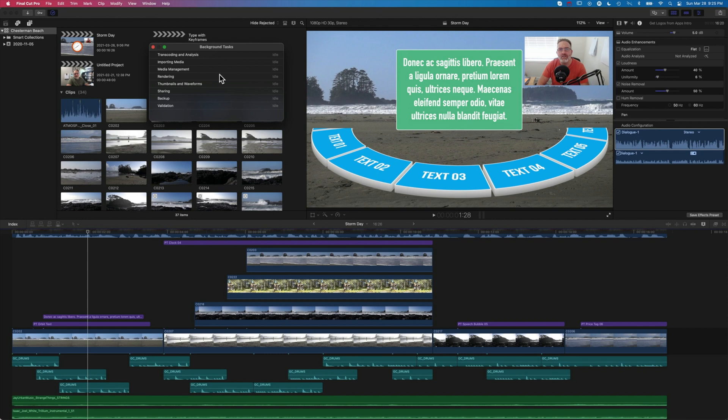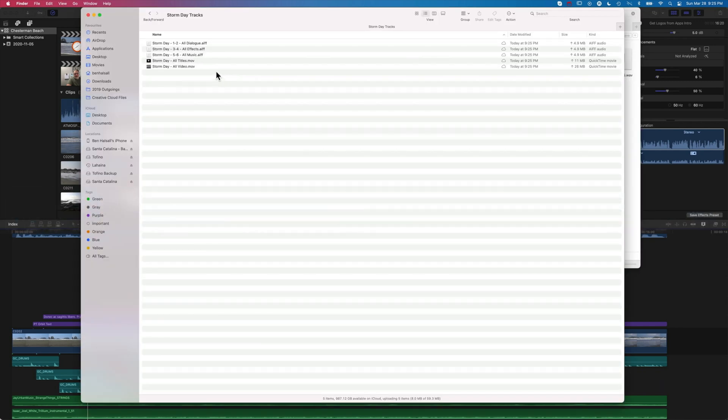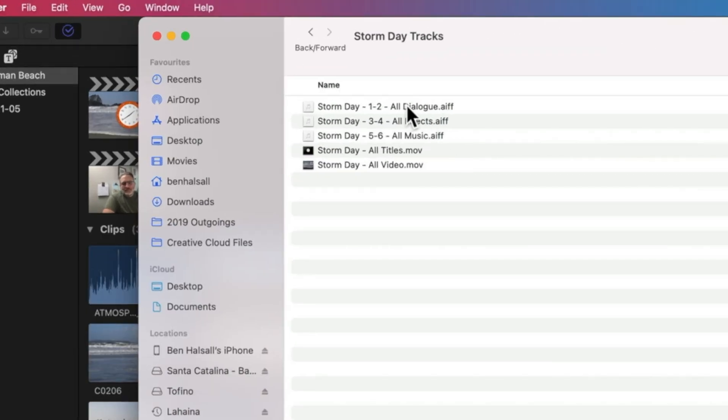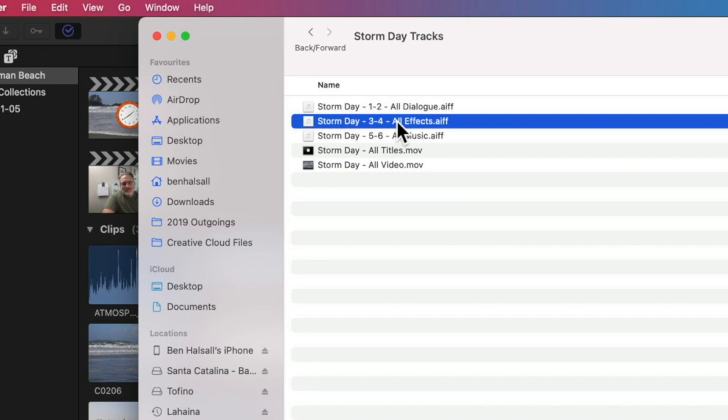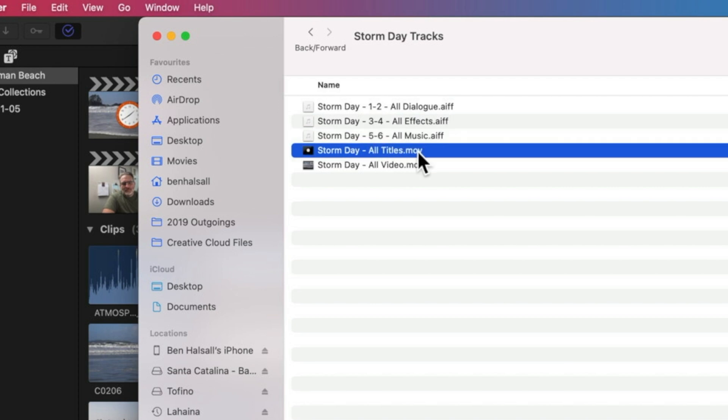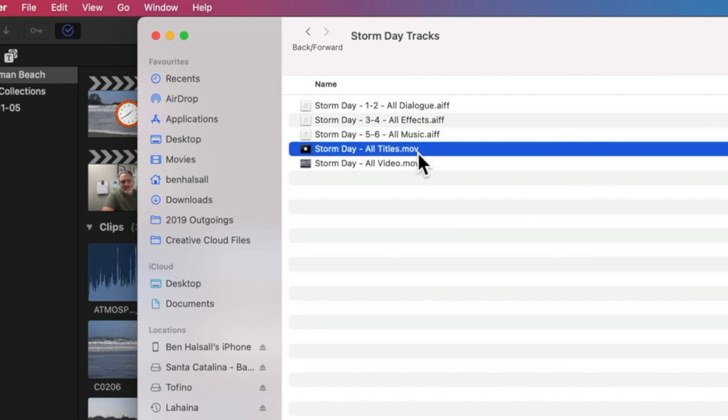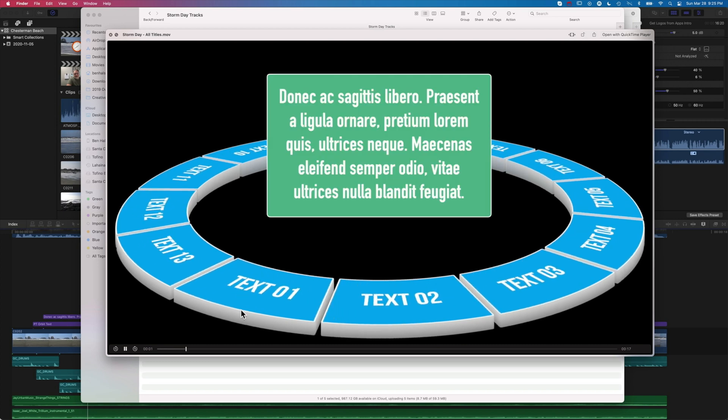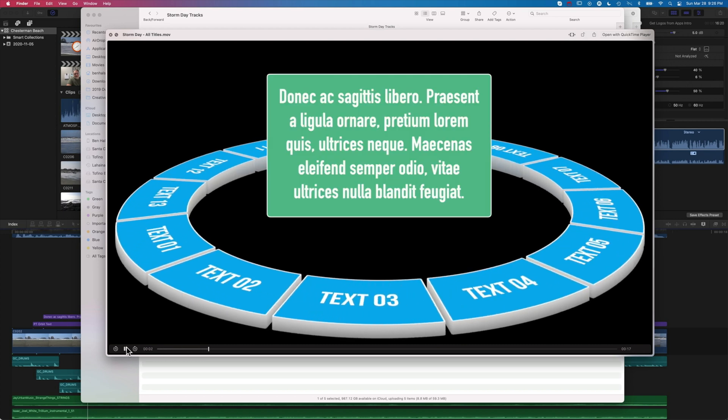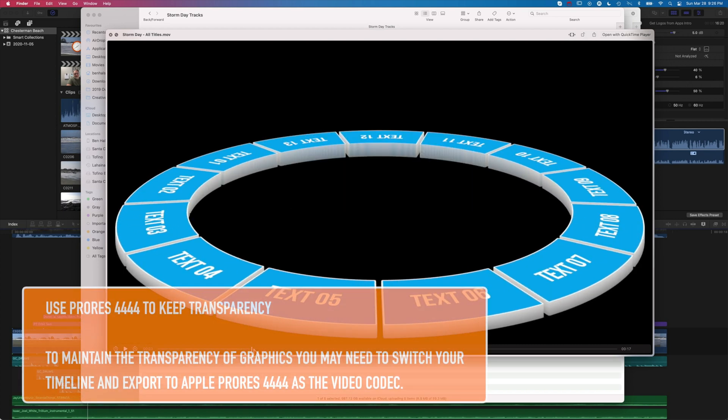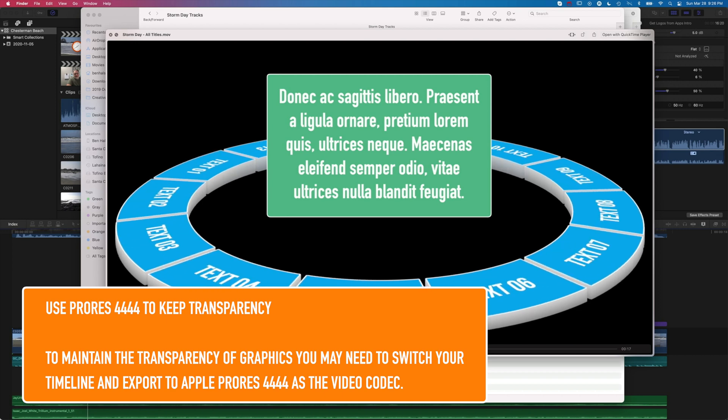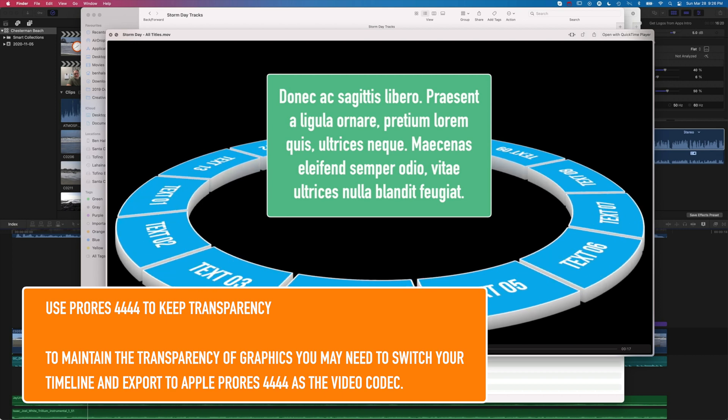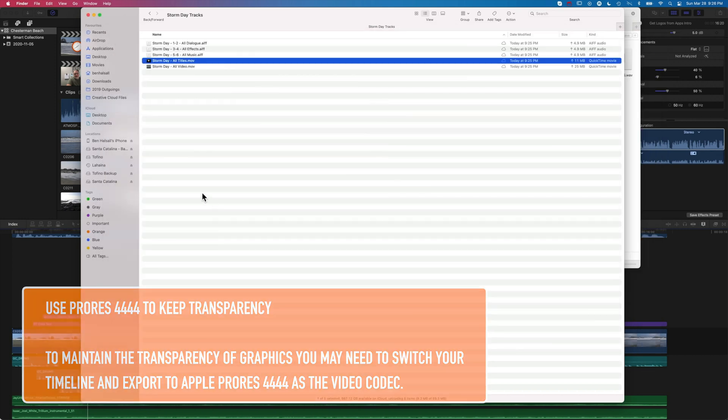Now that we've exported that out, let's jump to our folder. You can see we've got our dialogue track, our effects track, our music track, and then our titles. If we open this up you'll see we don't keep the transparency from our titles - we'd need to export them as Apple ProRes 4444 to keep that transparency.